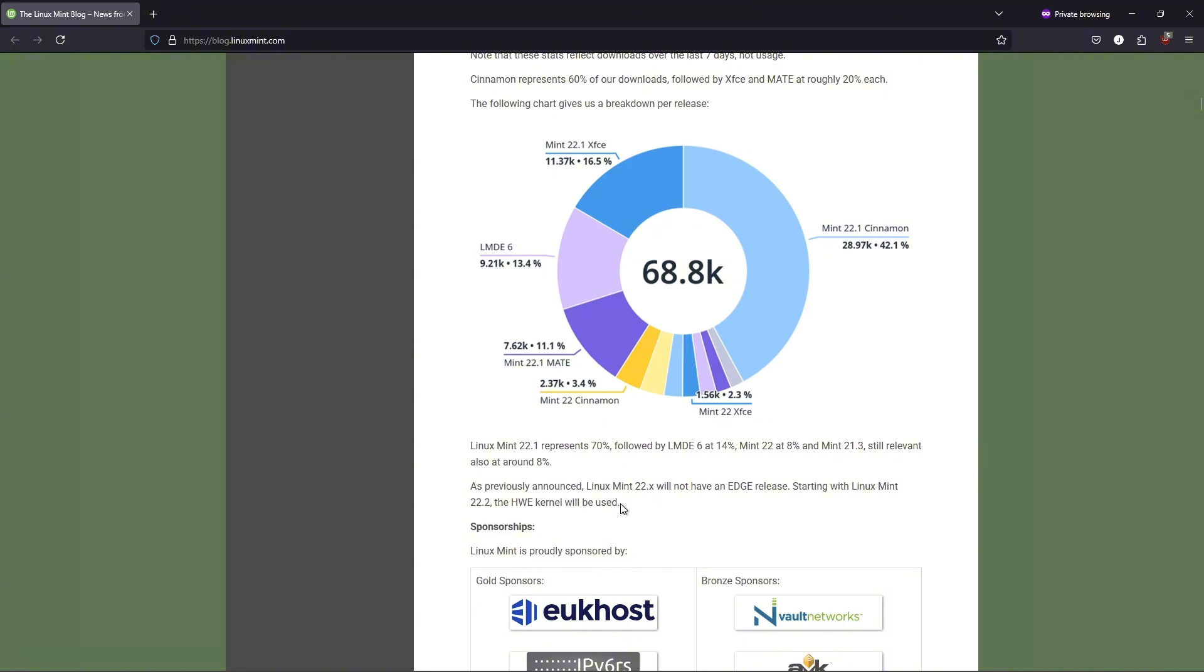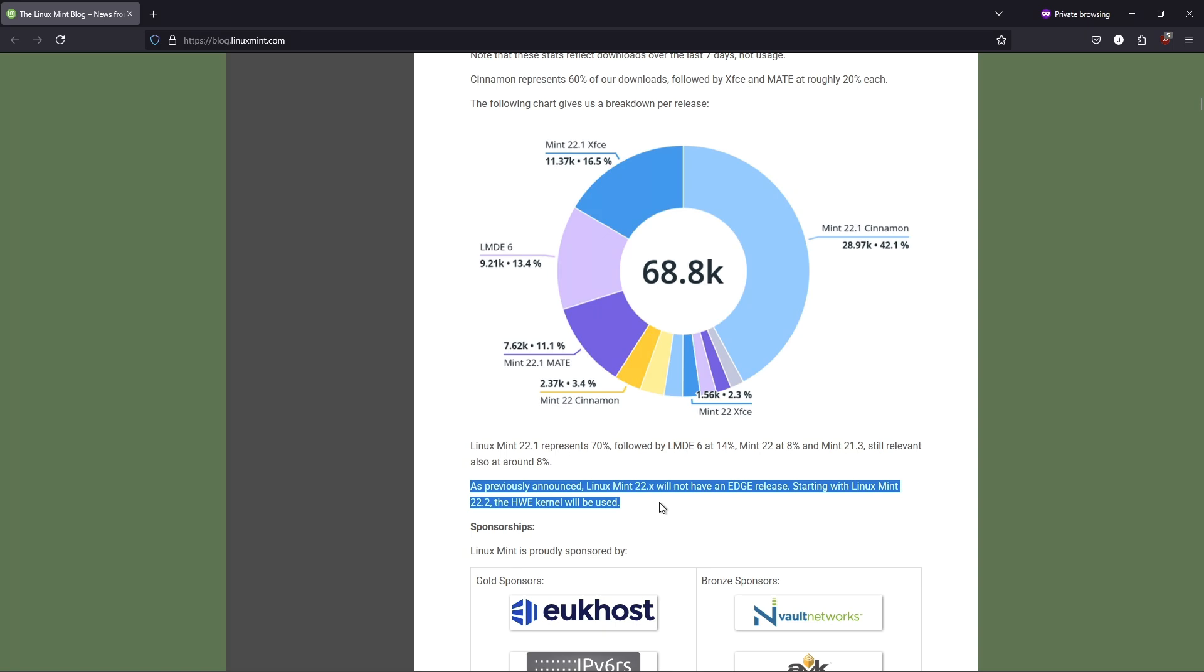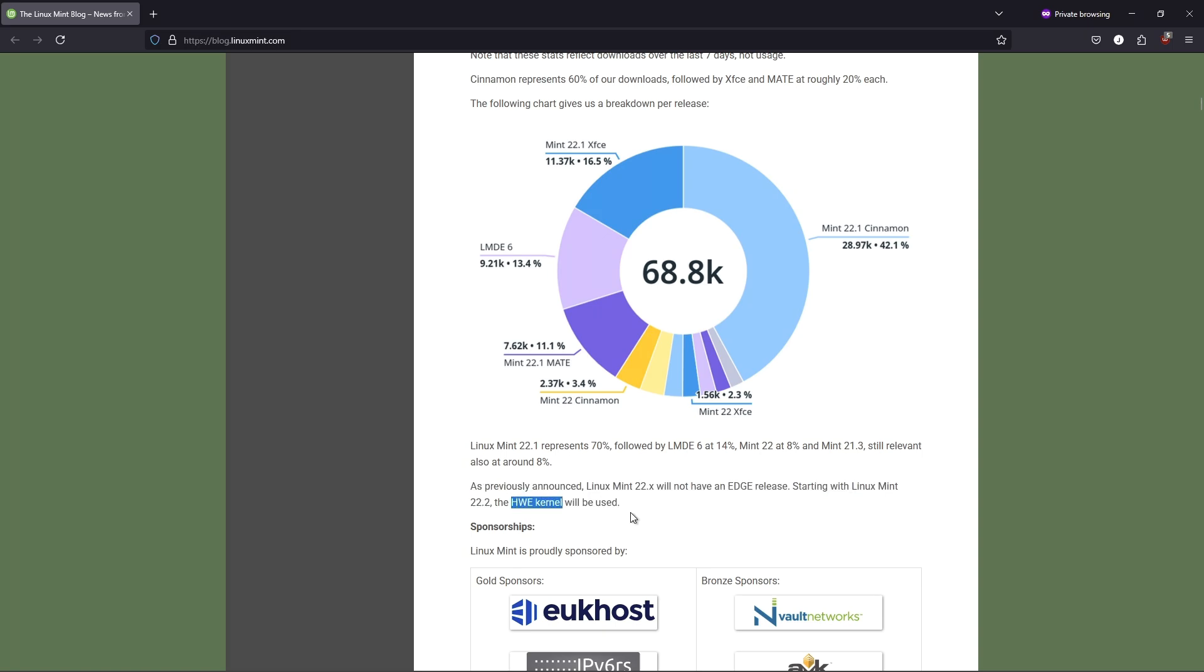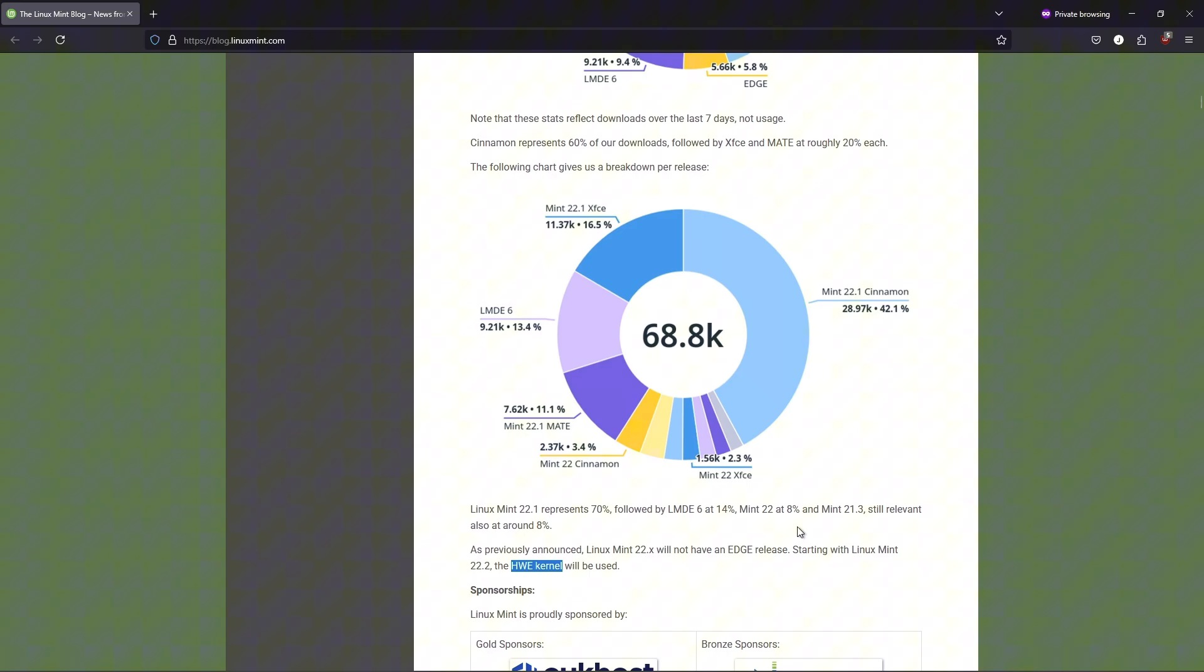Flexibility for users. Stability-first users stick with the older LTS kernel 6.8x for long-term reliability. Early adopters use HWE for modern hardware perks, but expect occasional kernel upgrades.